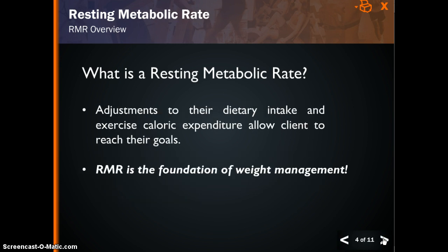Individuals make adjustments to their daily dietary intake and exercise caloric expenditure to reach their goals. If the goal is weight loss, a client should have a negative energy balance. If the goal is weight gain, the client should have a positive energy balance. The key to weight management is RMR, which provides the foundation for nutrition and exercise plans.